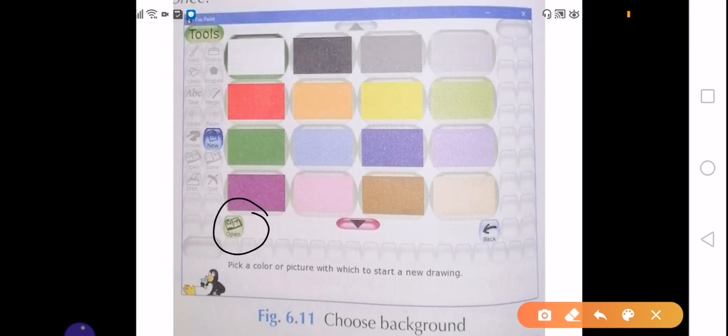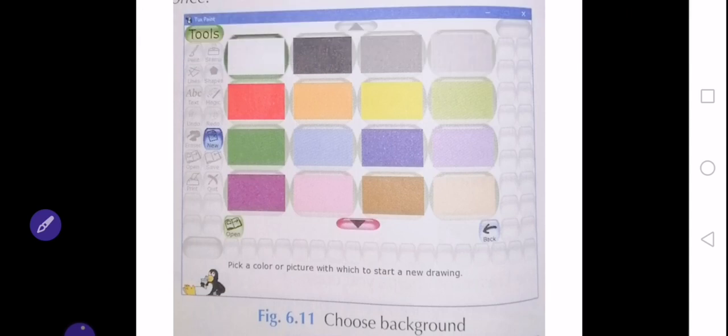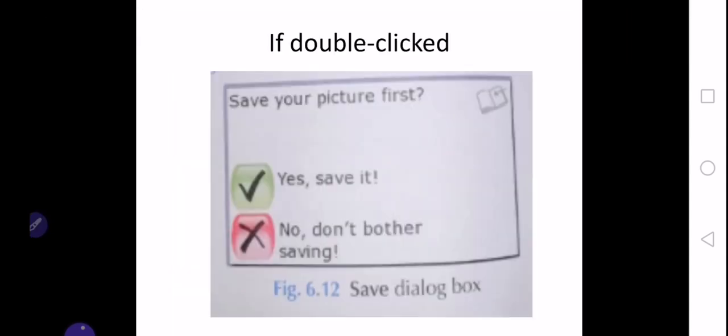Sometimes when you double-click on any picture to set it as your background, a save dialog box also appears which tells you to save your picture before starting to draw it. So if you double-click and there comes a dialog box, you can go with the option yes, save it, and you can save your picture at the start and then work on it later.